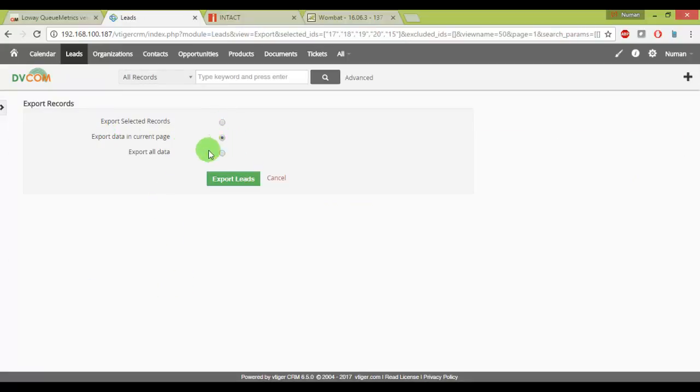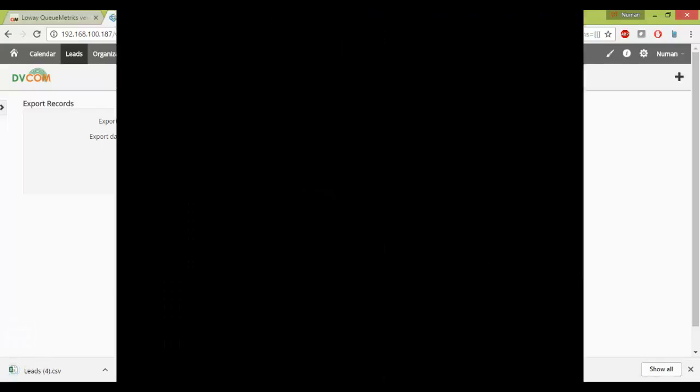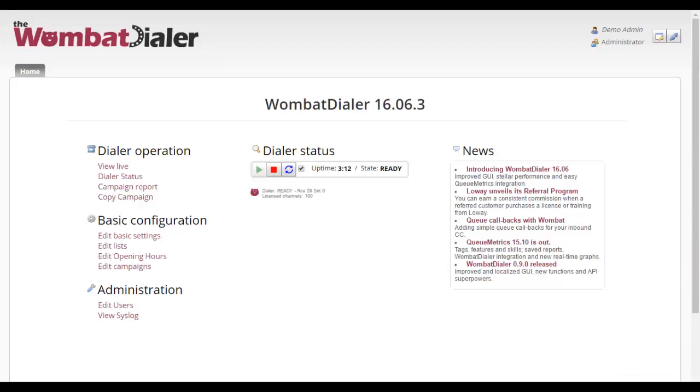So I just click on export and then click here to download this list and then we'll go straight into my Wombat Dialer.